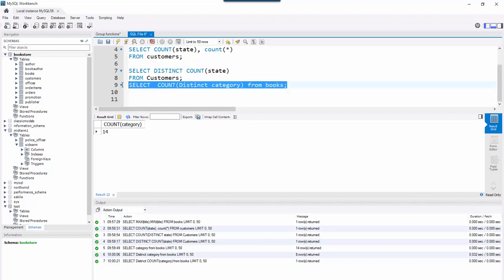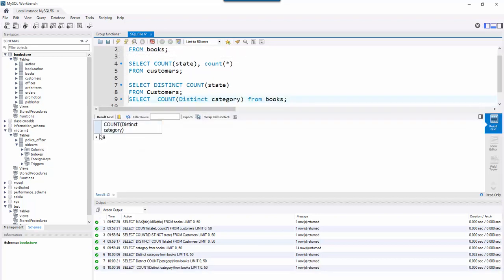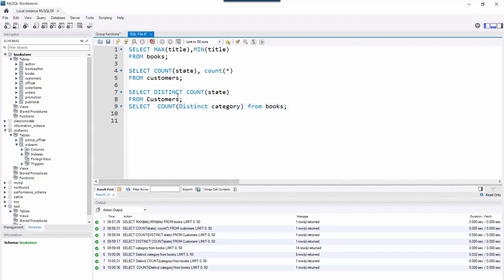But if I put DISTINCT inside the COUNT function — COUNT(DISTINCT category) — that tells me how many distinct categories exist in the database. Now I get 8 distinct categories. So DISTINCT needs to go inside the COUNT function if you want to count distinct categories. Both of these issues — MAX/MIN on character types and COUNT(DISTINCT) — will show up in the quiz, and hopefully I've cleared that up.